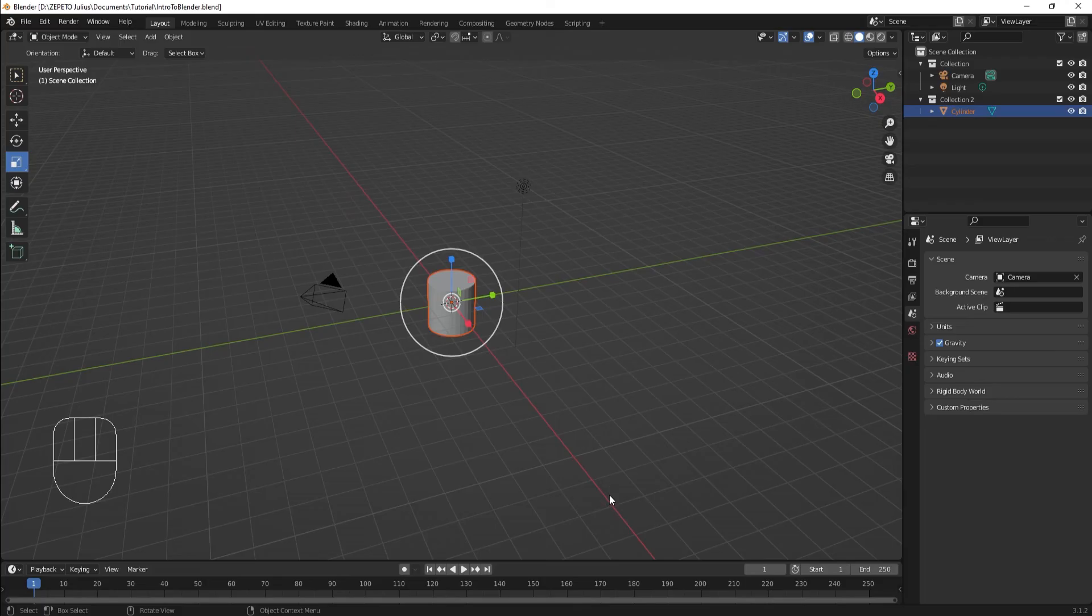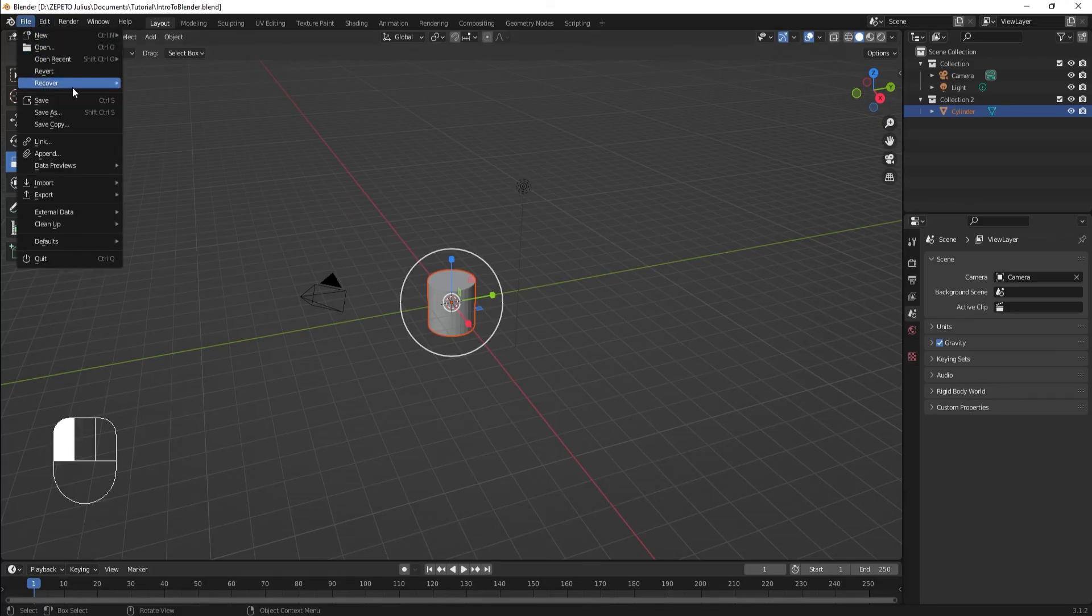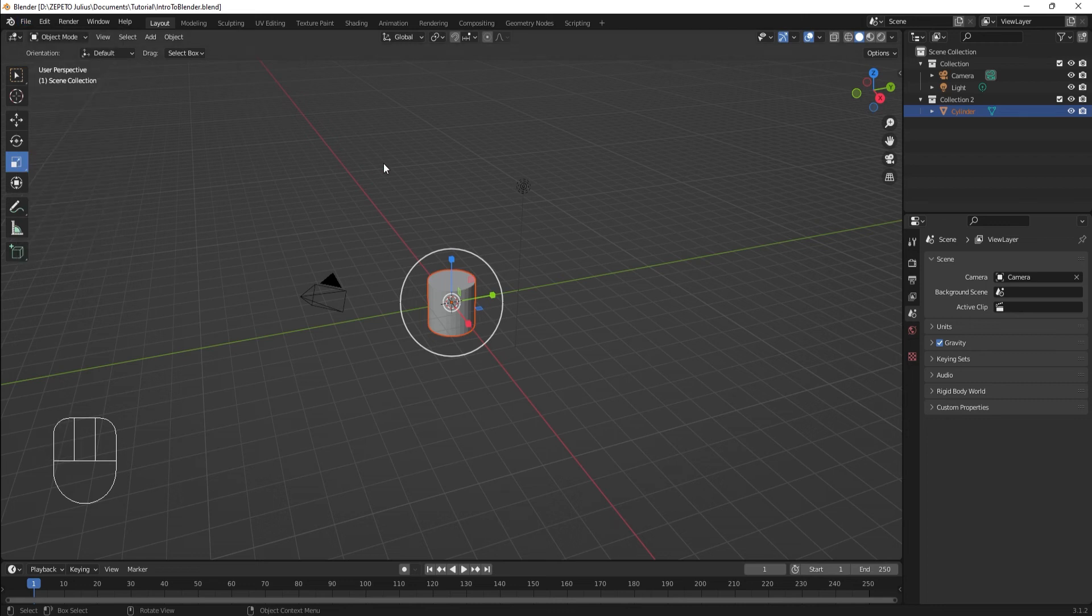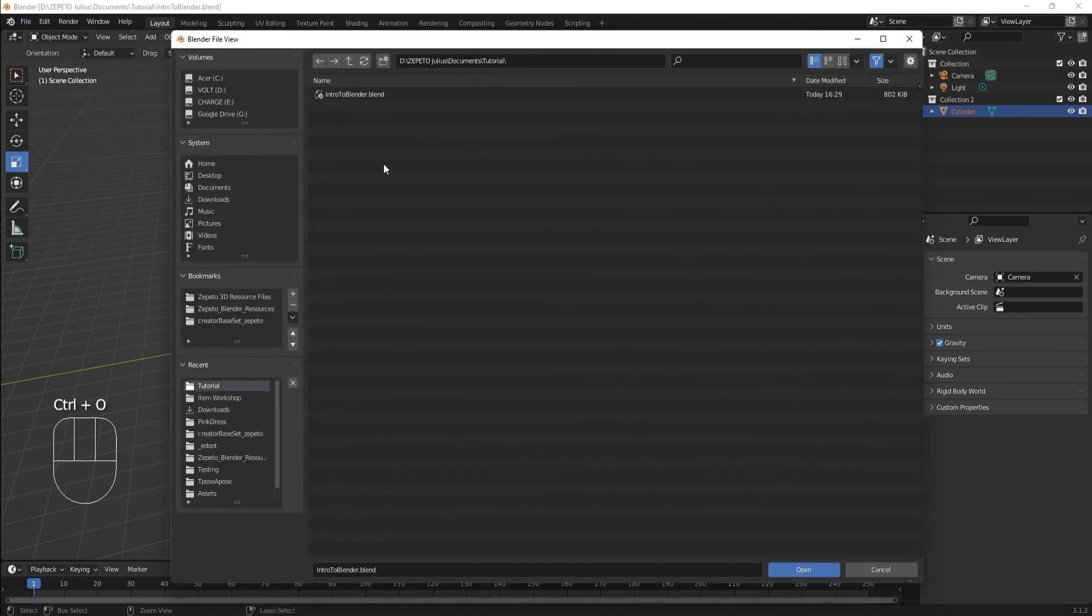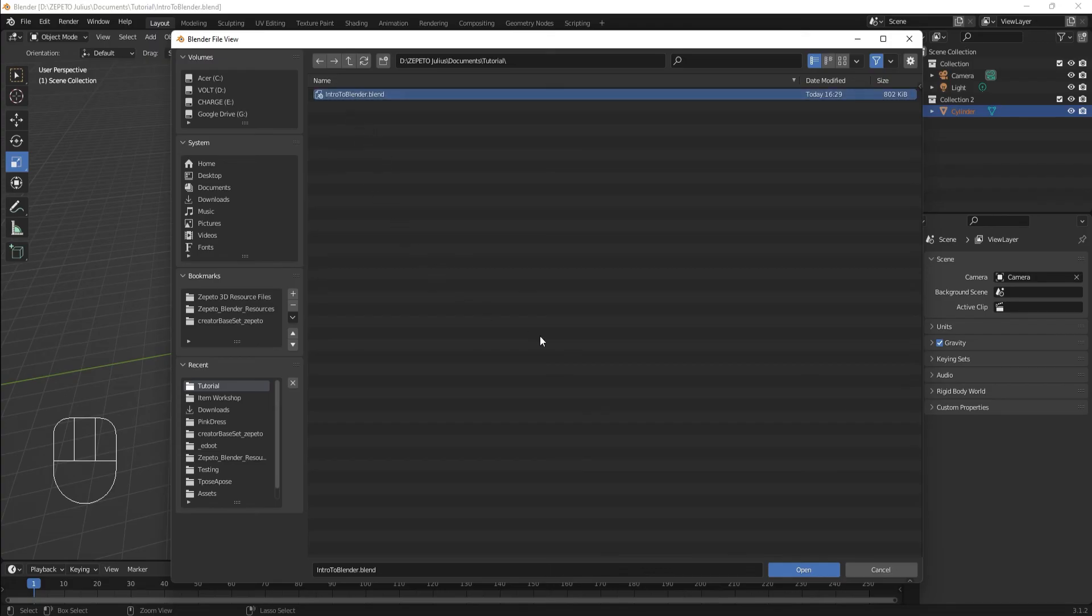You can open a Blender file by using File Open or Ctrl-O. Just find your Blender file in the file browser, select it, and click Open.